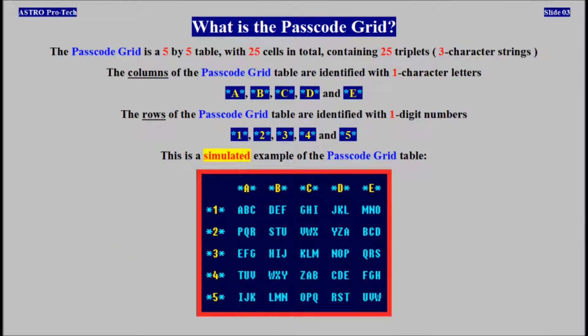The passcode grid table is a 5x5 table with 25 cells in total, containing 25 triplets. The columns of the passcode grid table are identified with one-character letters. The rows of the passcode grid table are identified with one-digit numbers.